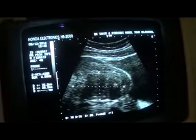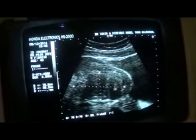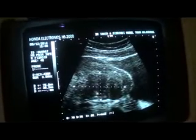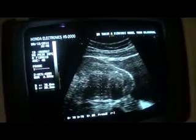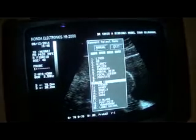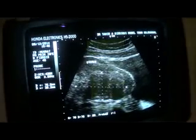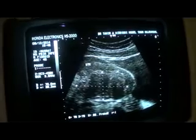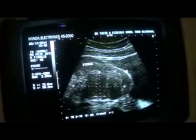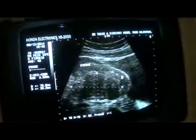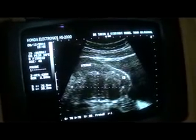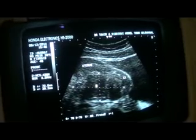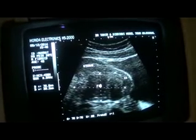It's an echogenic mass and it gives posterior shadowing. These are shadows within it. This is the uterus, anterior myometrium, and this is the cervix being elevated by this fibroid. This is a fibroid, in fact.